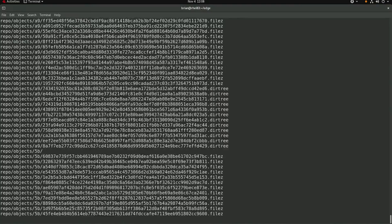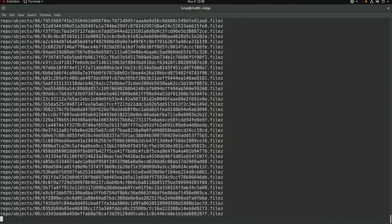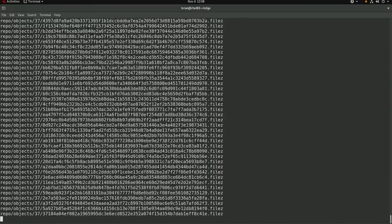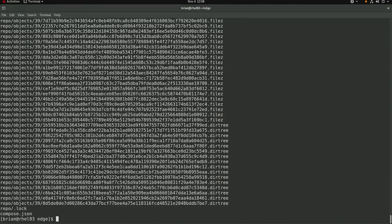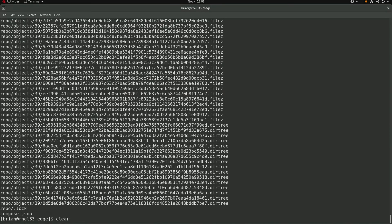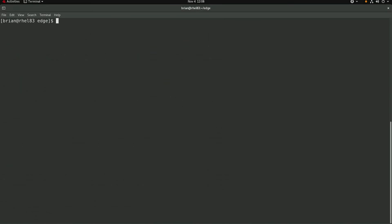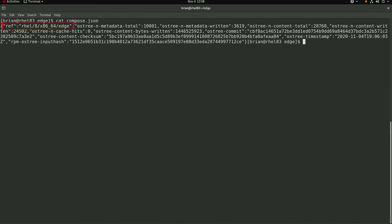The extracted image will contain files under the repo directory, as well as the compose.json file. The compose.json file will contain the ref for the image, which we'll need to refer to later in the kickstart file. In this example, we're using the default ref, which is rel slash 8 slash x86 underscore 64 slash edge. And we could have specified a custom ref in the image builder if we had wanted to.